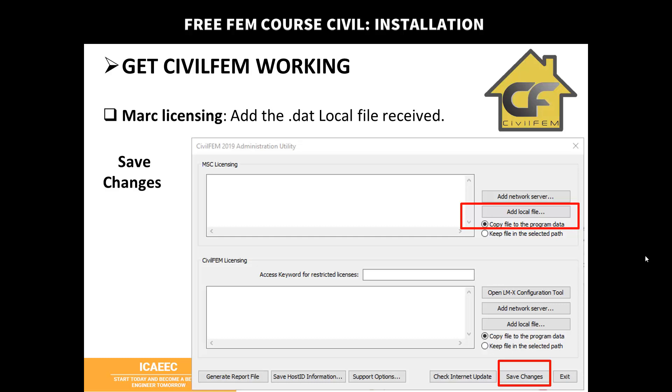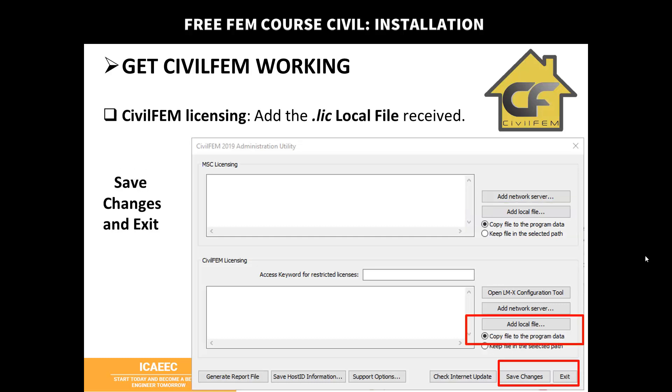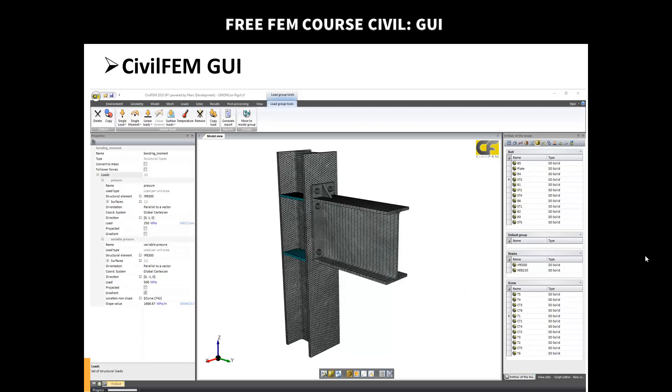First you can add the local file of MARC licensing or MSC licensing, which is the file with the DAT extension. Save changes, and then you go to the next part which is the CivilFEM licensing, and you add the local file with the LIZ or LIC extension and save changes and exit. So once you add those two files, you can get the software running.